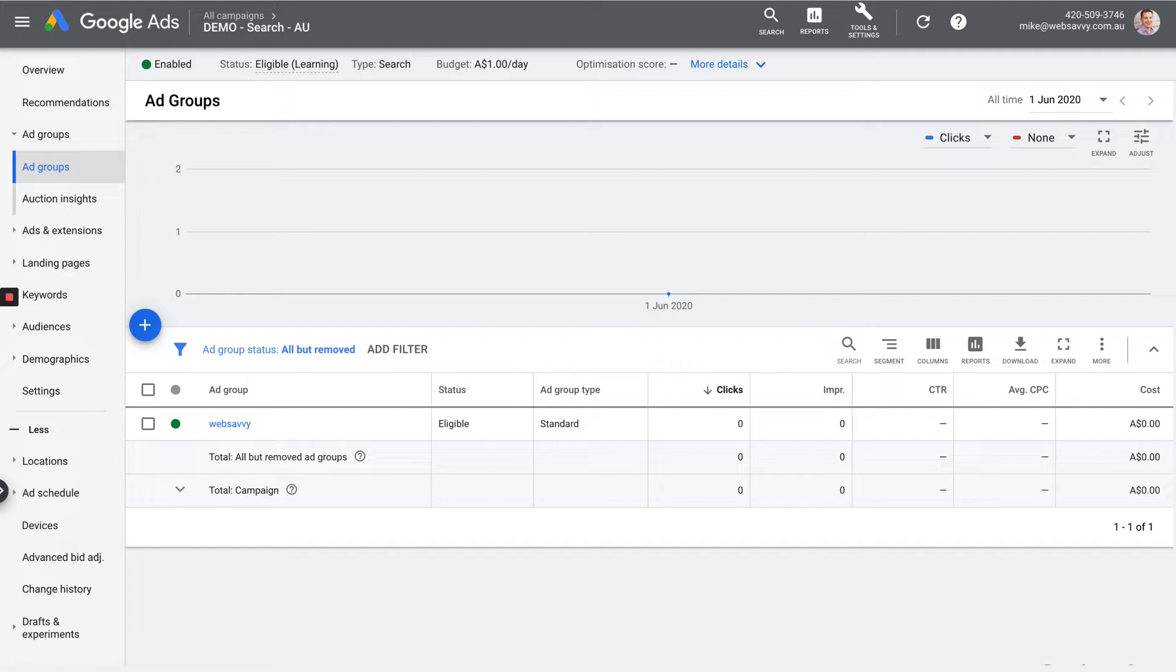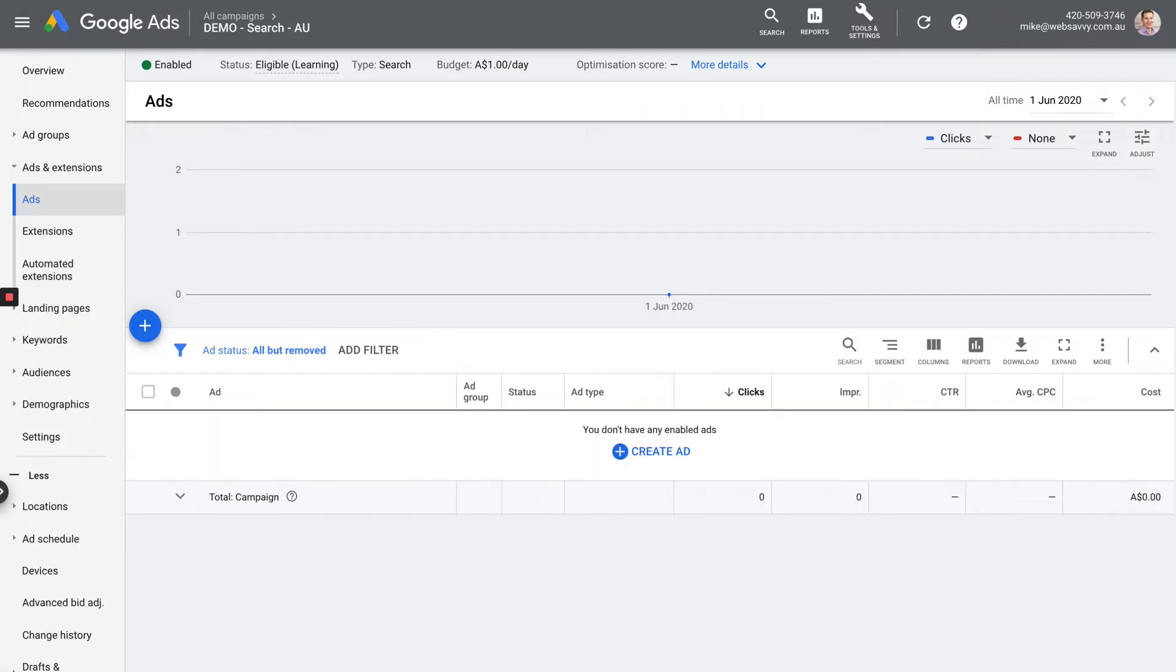Over time, you'll add new ad groups using that big blue plus button that you can see there. And you'll add new ad groups, and they're going to hold collections of similar keywords. We'll ignore auction insights for now.